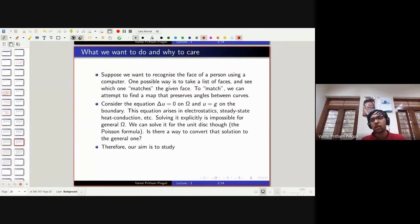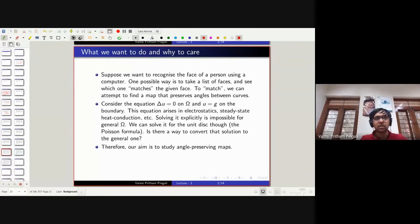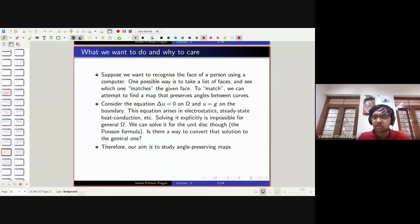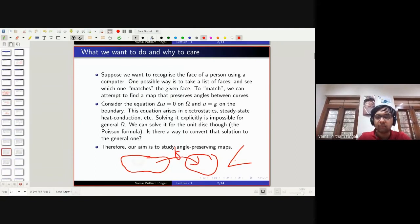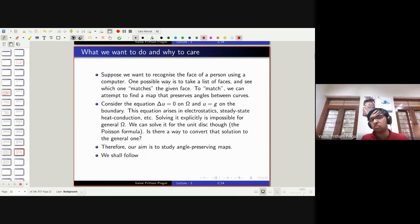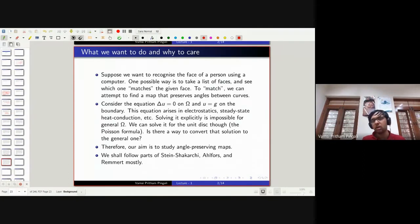Our aim is therefore to study angle-preserving maps. To answer both of these questions, we need to study these things called angle-preserving maps. For references, we shall follow parts of Stein-Shakarchi, Alfors, and this book by Remmert mostly. This material is drawn from various places, but it's very standard.